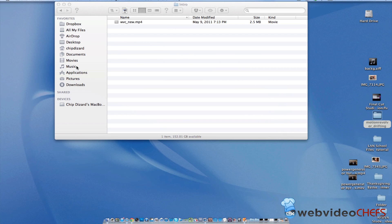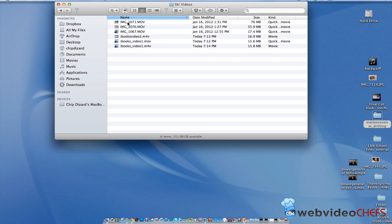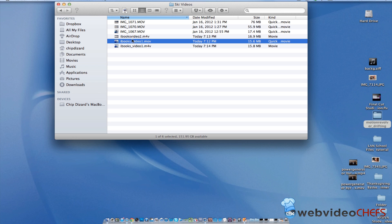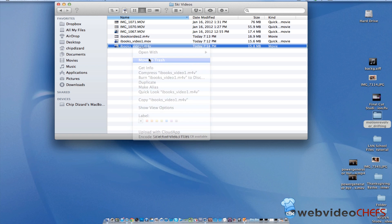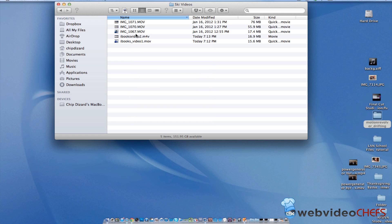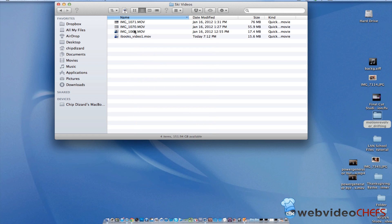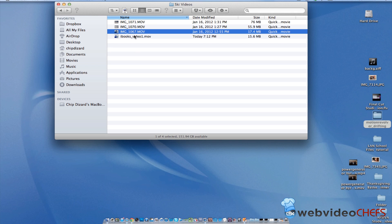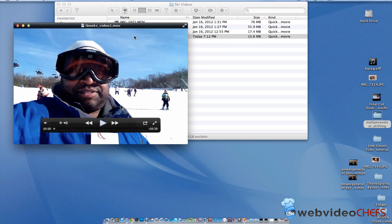So we're going to go here to our movies folder and I have escape videos. And then what I'm going to do, I have some already converted, but I'm going to show you how to do it. So what we're going to do is open up one of these files. Actually, let's delete these real quick since we have these already.